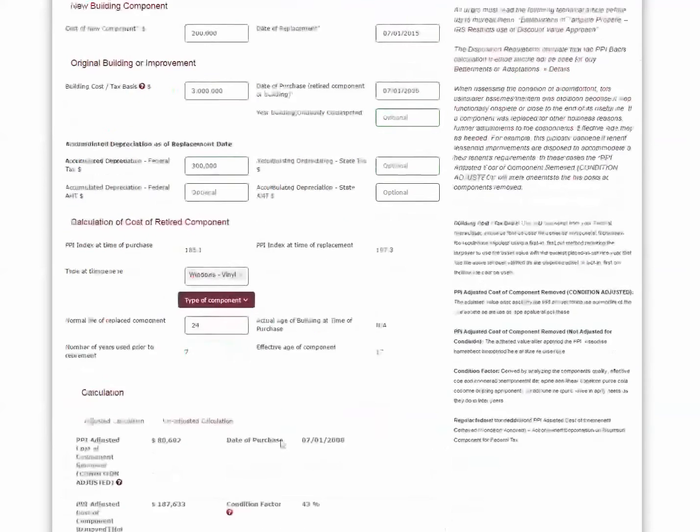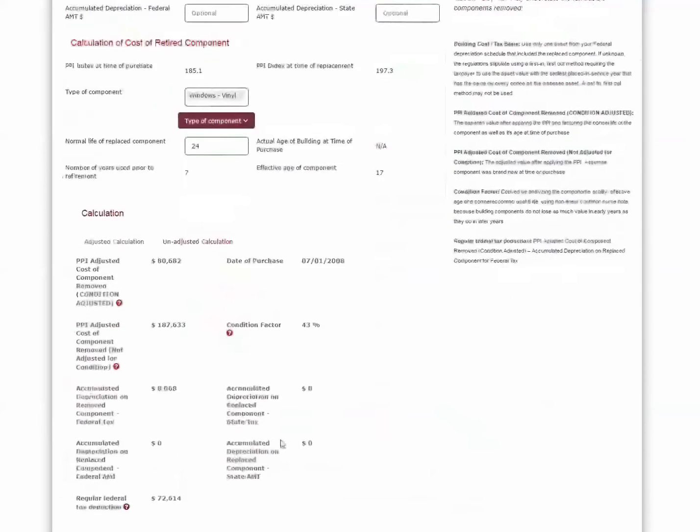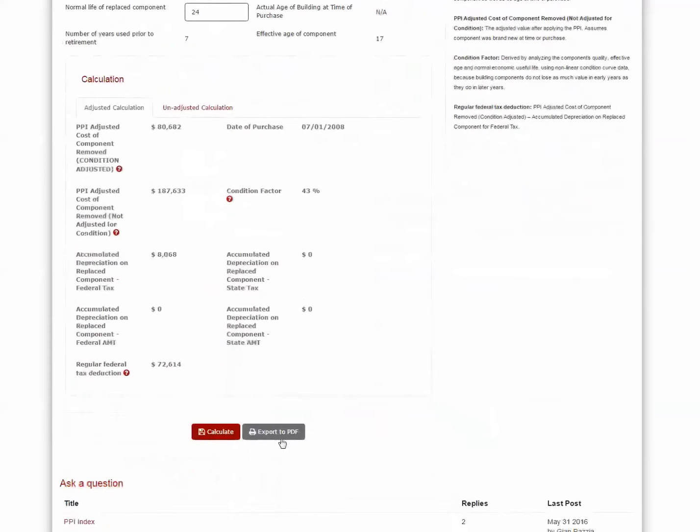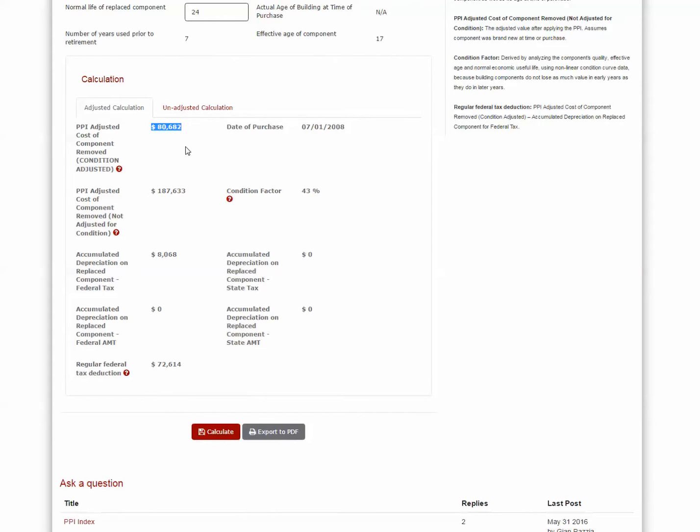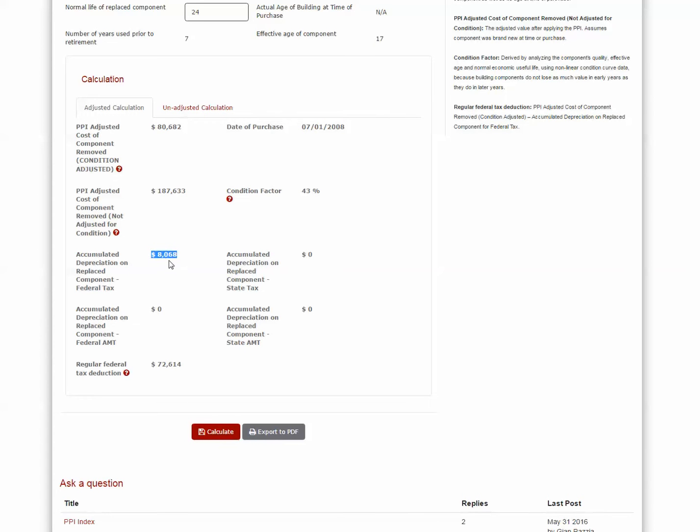Let the software run its calculations, and what you'll see is that the result is that the adjusted cost of the component removed, in this case windows, is $80,682. That represents the value of the windows in the old building that you can claim a partial disposition deduction on. So what our software does is go ahead and calculates the accumulated depreciation on the windows, and then of course calculates what your regular federal tax deduction should be.